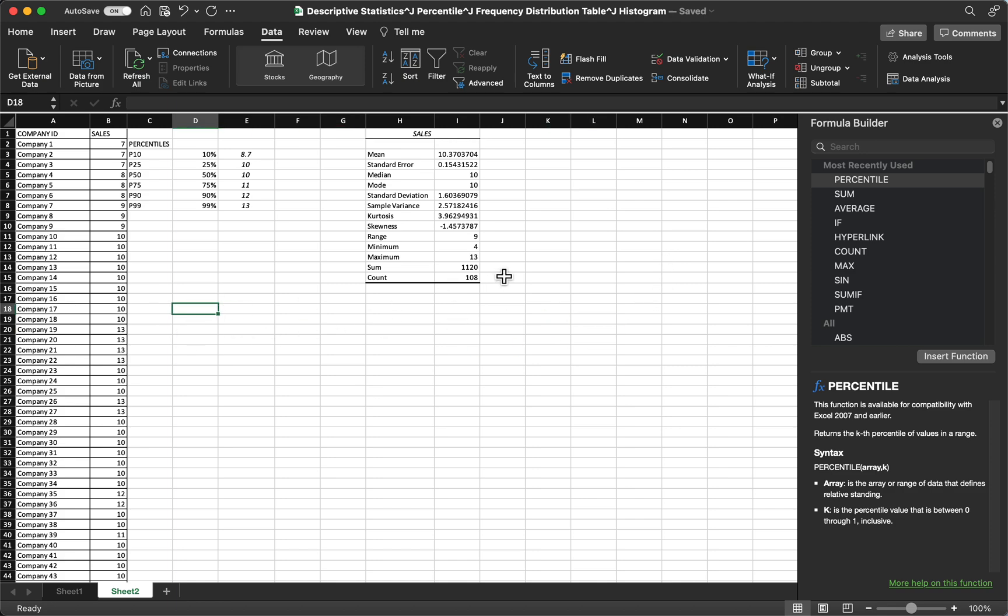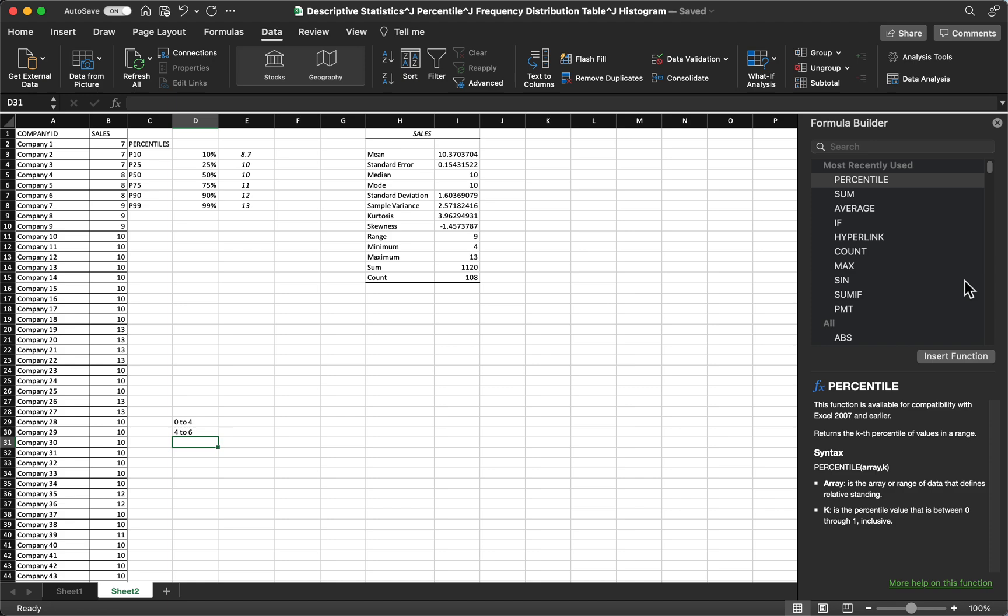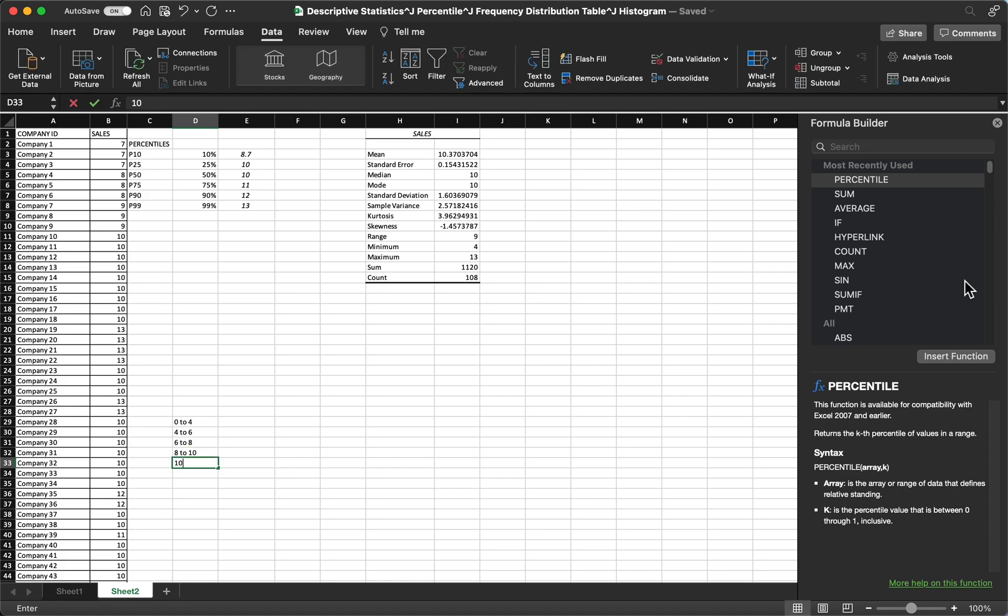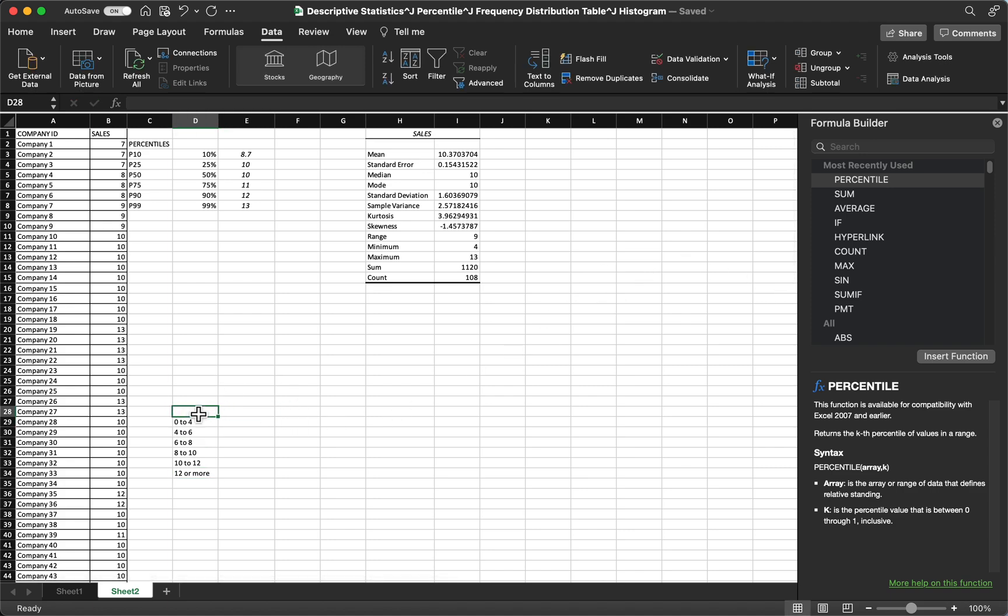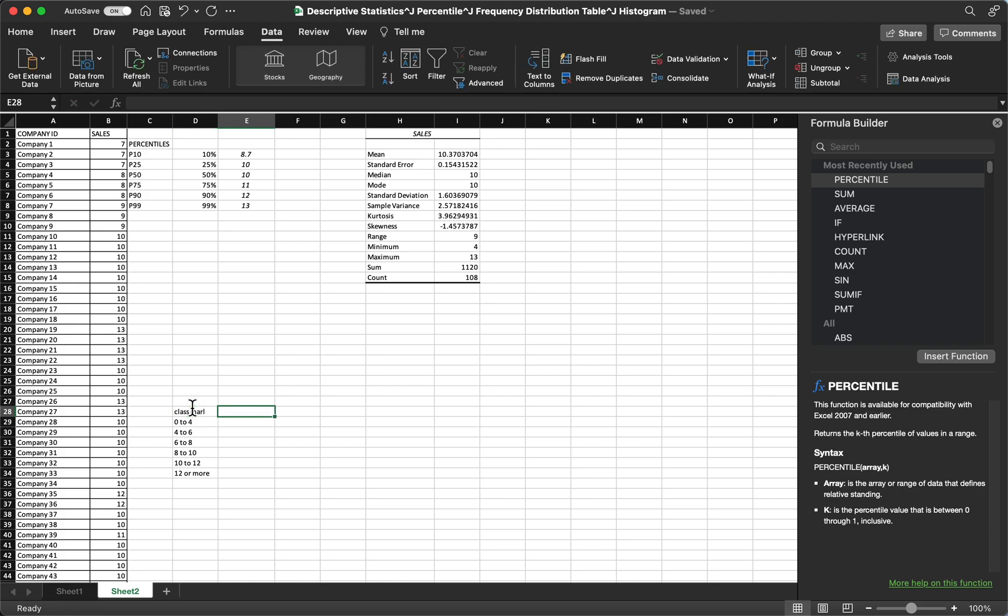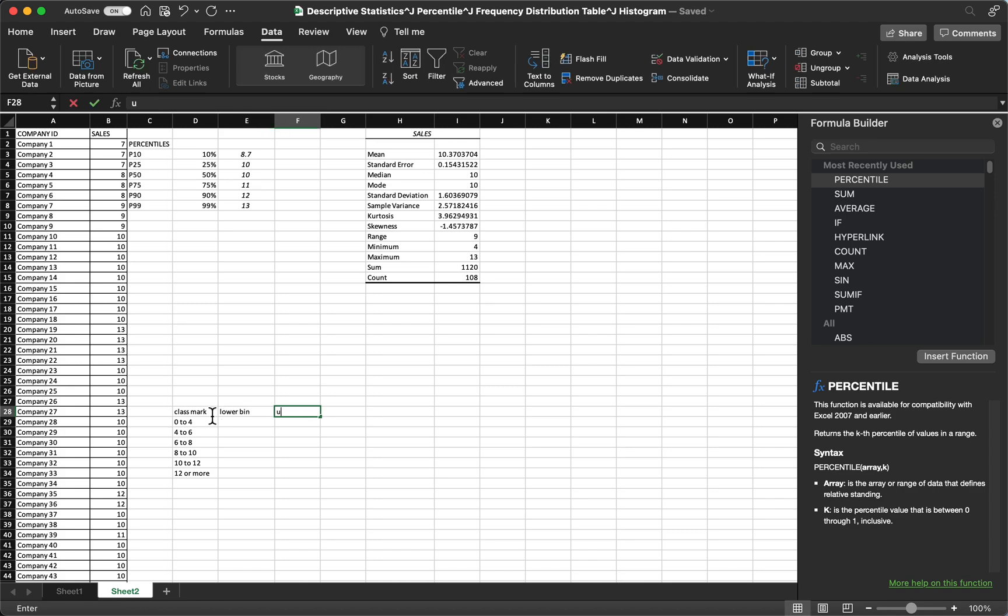Next we have frequency distribution table. In here, you will identify your class mark first. Let's say that we have 0 to 4, 4 to 6, 6 to 8, 8 to 10, 10 to 12, then 12 or more. So we have our class mark. In every class mark we have upper bin and lower bin. Let's say that this column contains our lower bin and then our upper bin.